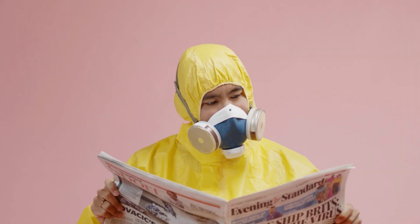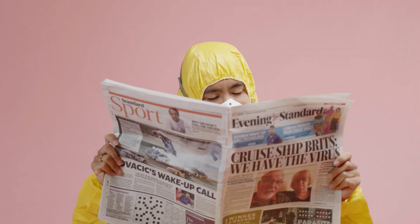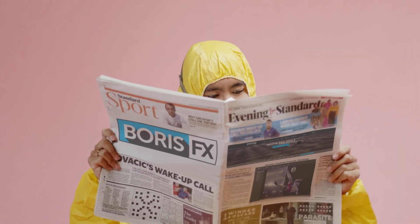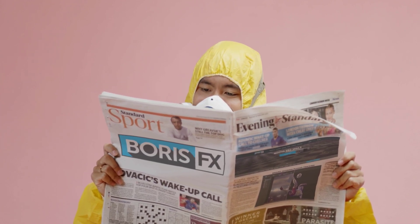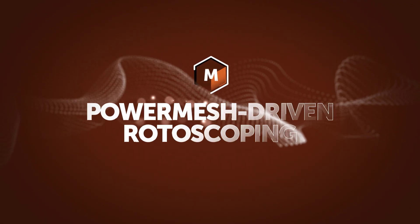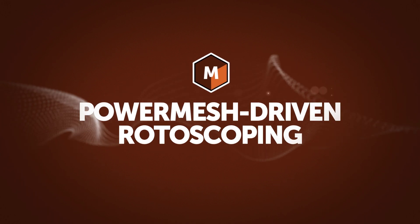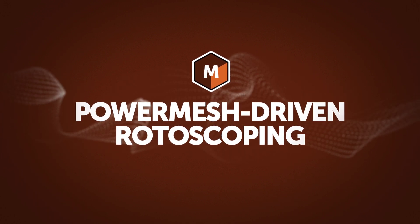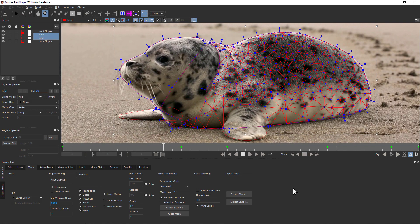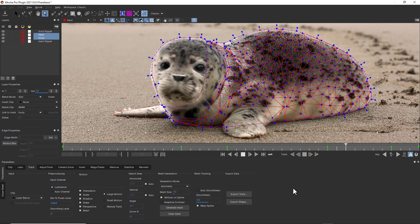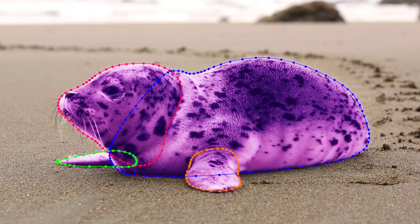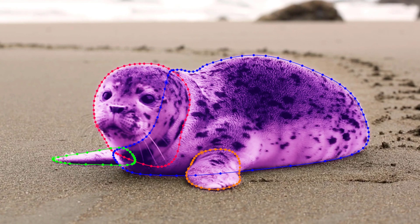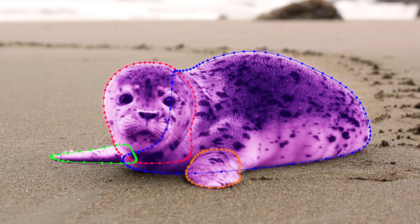So here is our before. And here is our result, with a little hand and shadow roto to sell the effect. Now let's talk about power mesh-driven rotoscoping. Mocha's power mesh tracking can also be used to drive spline warping for advanced masking.